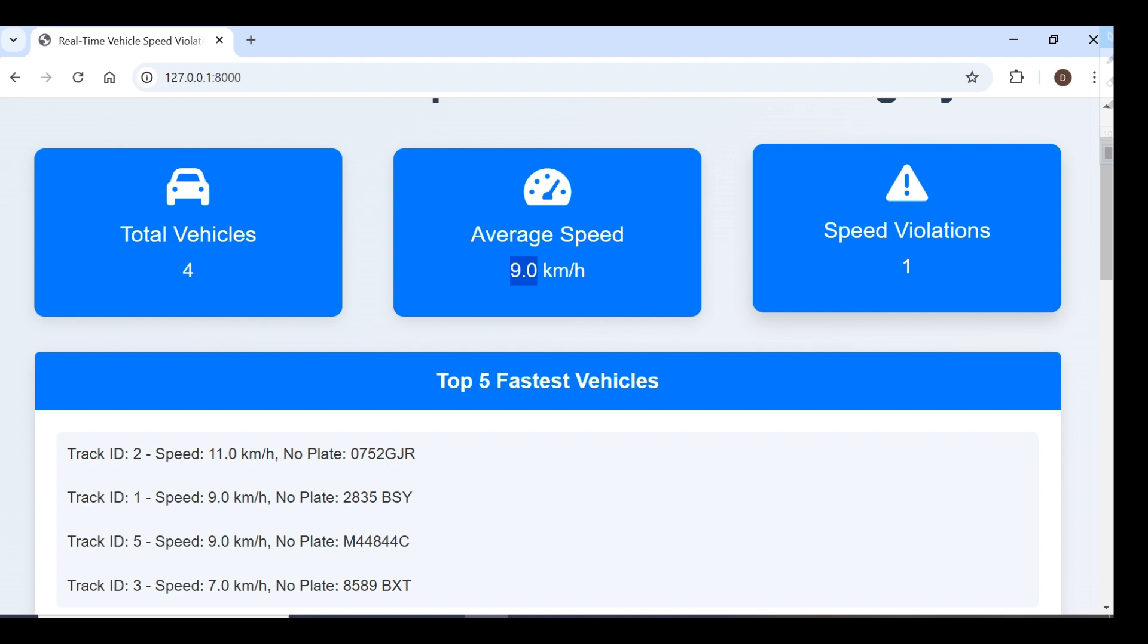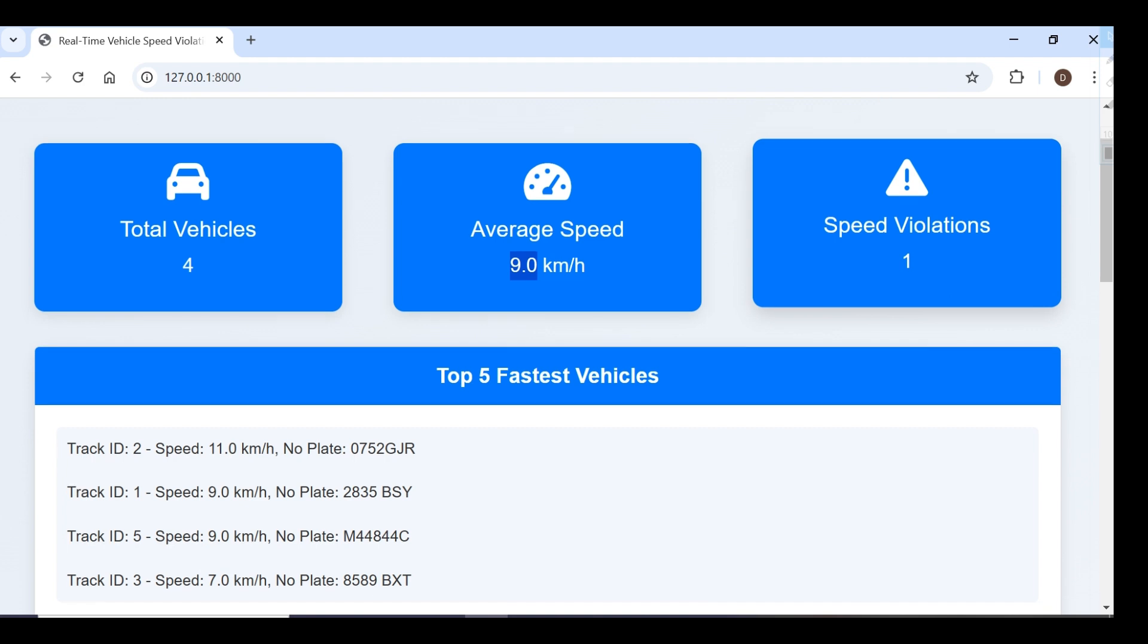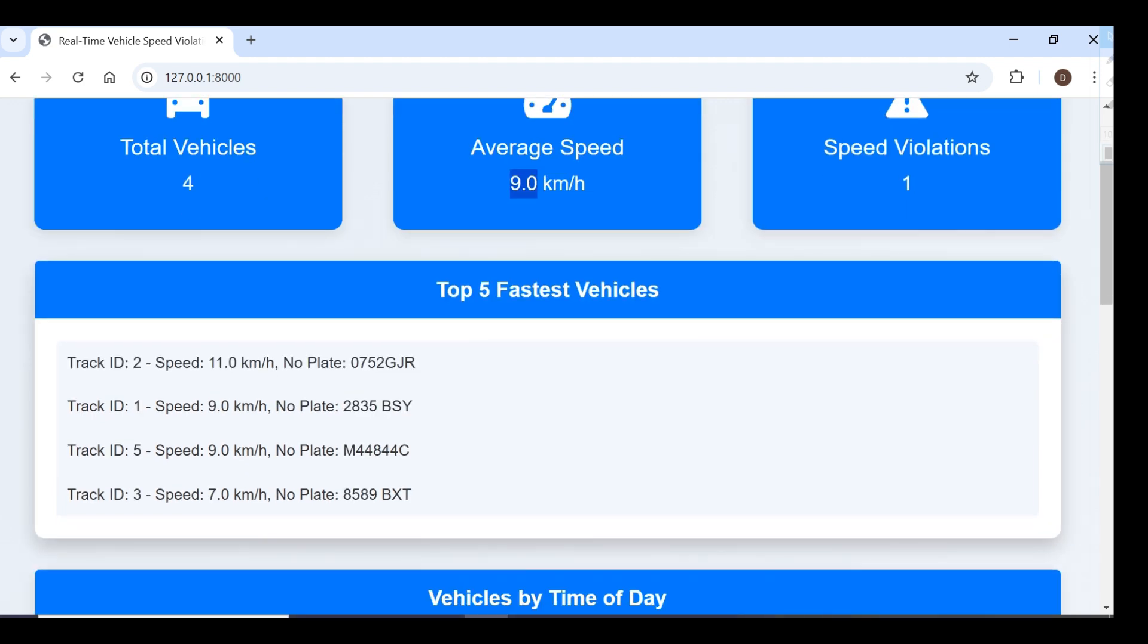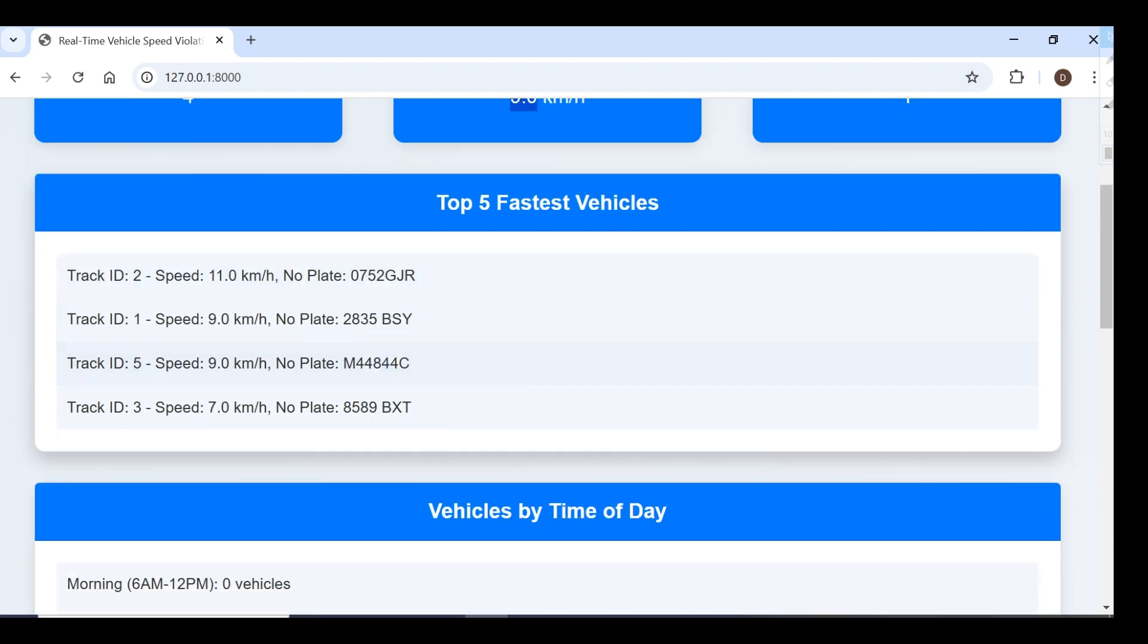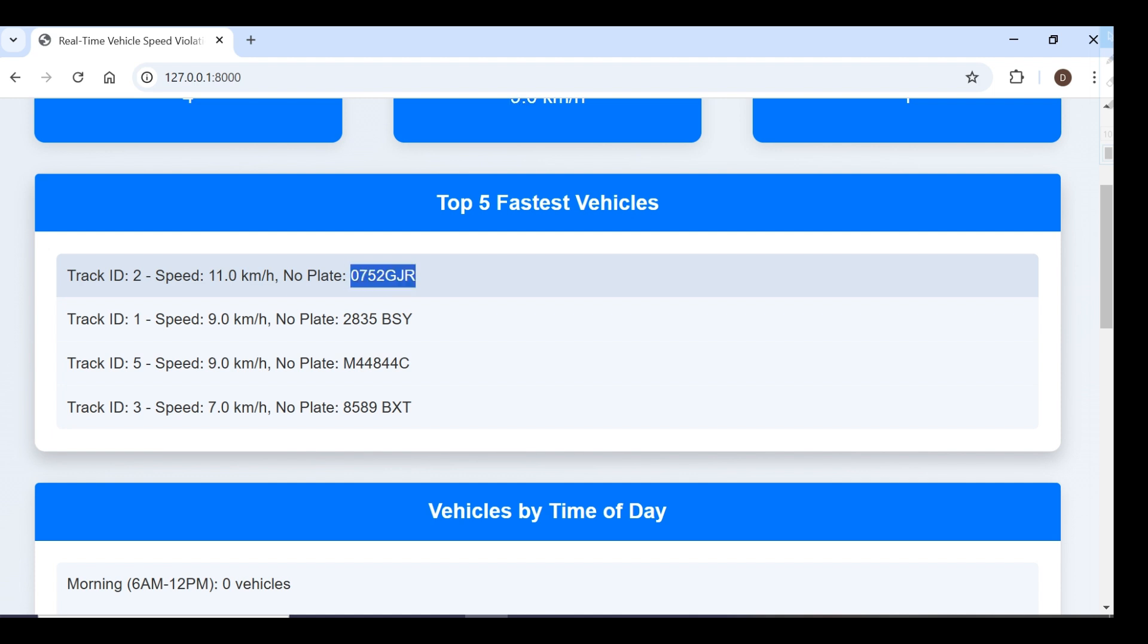For testing purposes, I've set the speed violation threshold at 80 kilometers, so if any vehicle crosses 80 kilometers, it will show as a speed violation. Here we have the top five fastest vehicles with their track ID, speed in kilometers, and number plate.